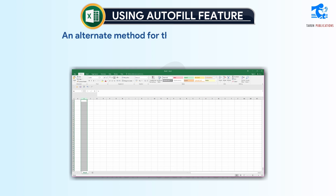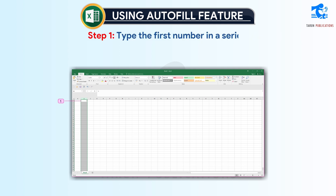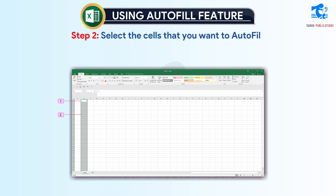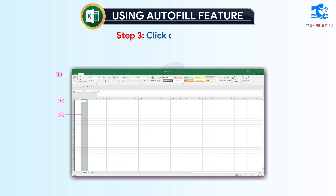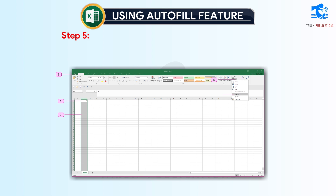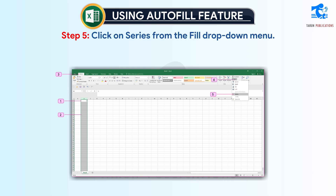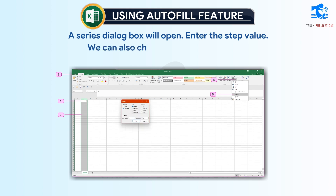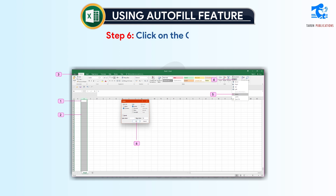An alternate method for the Autofill feature in Excel. Step 1: Type the first number in a series. Step 2: Select the cells that you want to autofill. Step 3: Click on the Home tab. Step 4: Select the Fill button from the Editing group. Step 5: Click on Series from the Fill drop-down menu. A Series dialog box will open — enter the step value. We can also select other values. Step 6: Click the OK button.